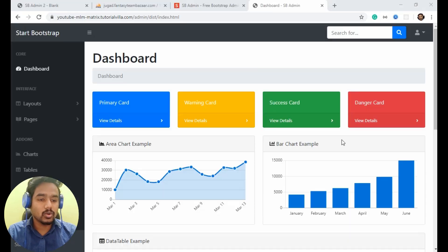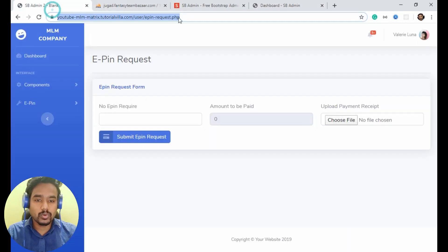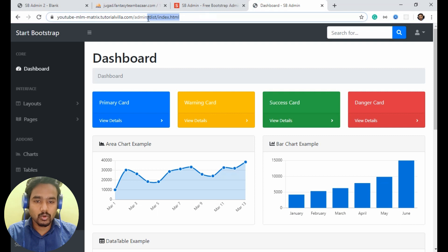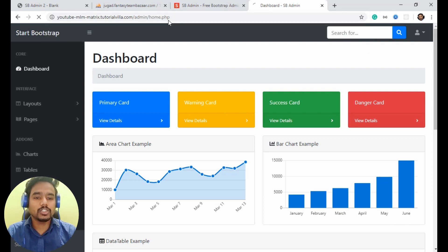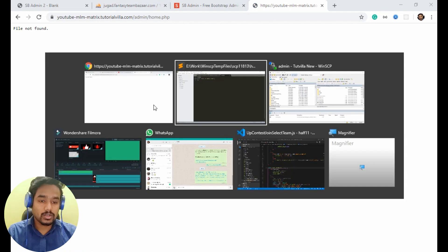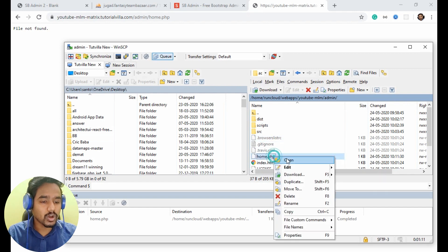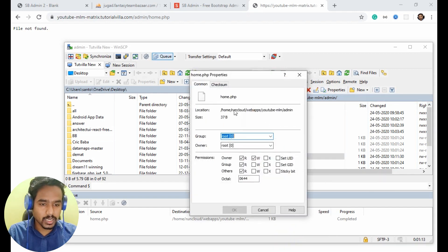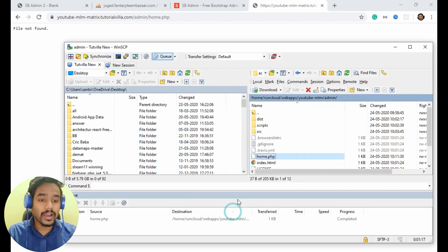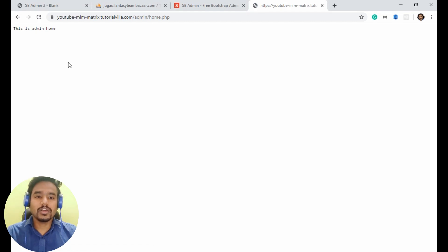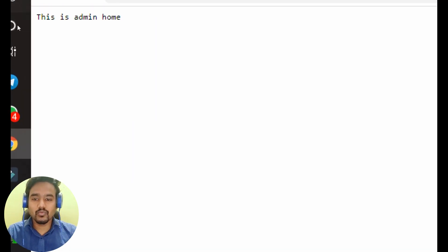If I run this code — admin slash home dot php file. I have to make some permission to access the file. If I refresh, as you can see — 'this is admin home'. Now it is great.